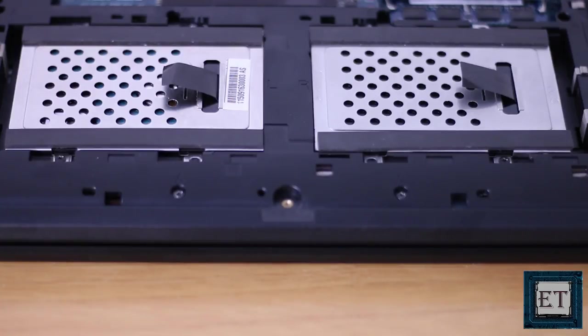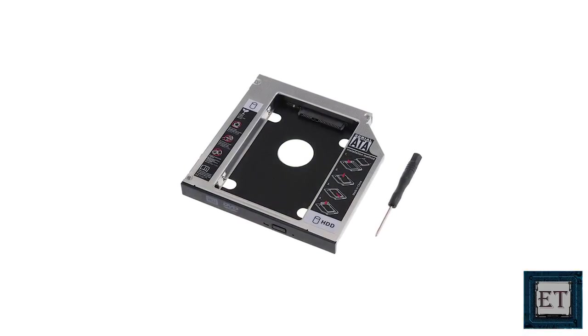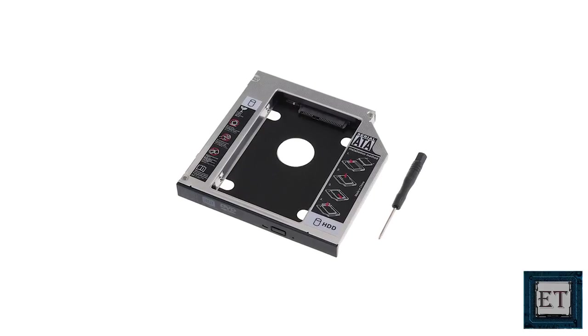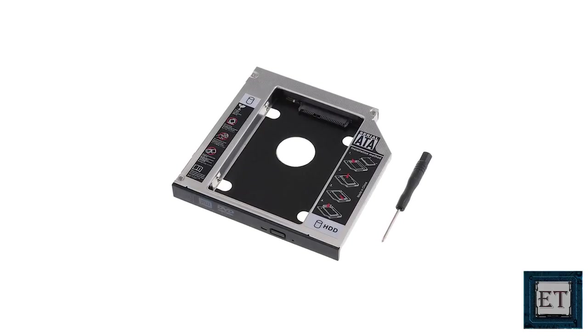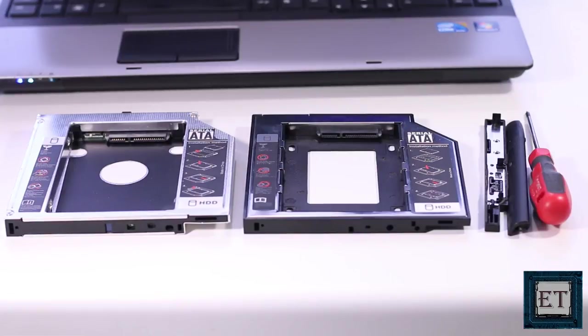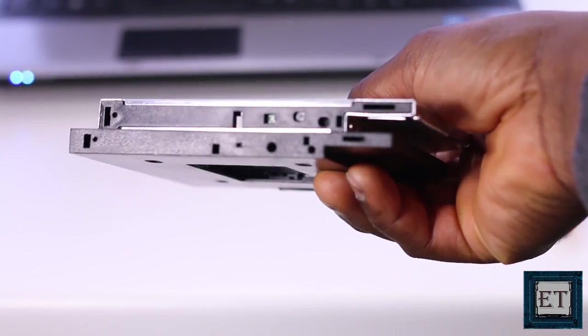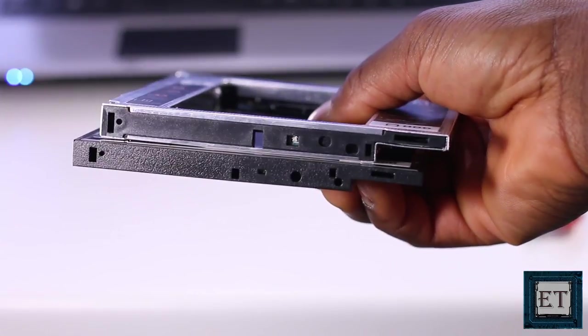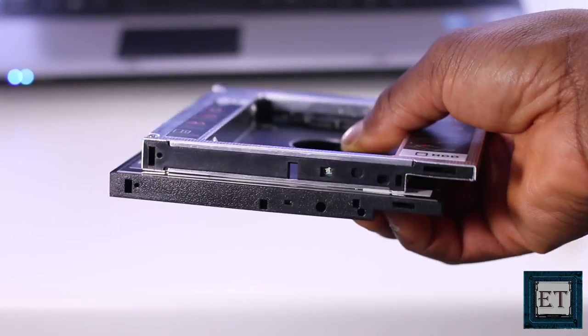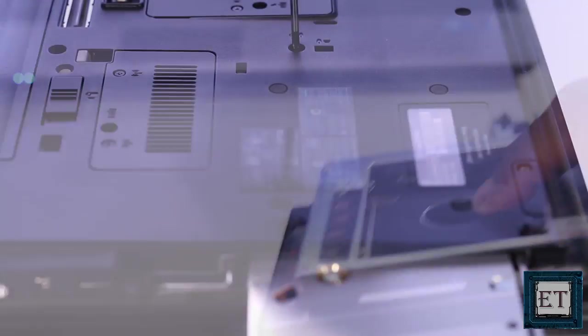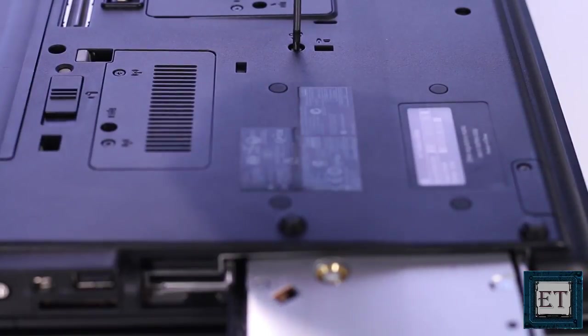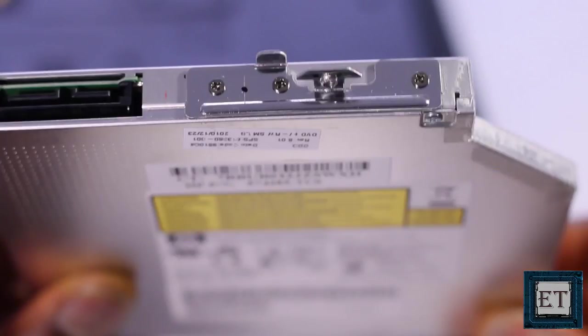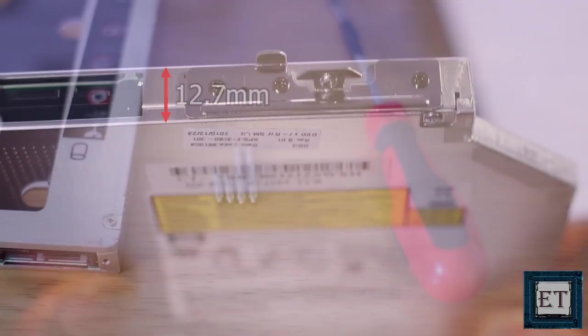So first, you are going to need a hard drive caddy like this one, but before you go ahead to order or purchase one, check to confirm the size of your optical drive because there are two sizes, the thick 12.7mm and the thinner 9.5mm. You might be able to tell the difference by merely looking, slimmer laptops usually carry slimmer drives but I will advise you to take out your optical drive and take an actual measurement to verify the size. Once that is done, then go ahead and order the caddy that corresponds to the size of your optical drive. I will add links to where you can purchase these caddies in the description section.